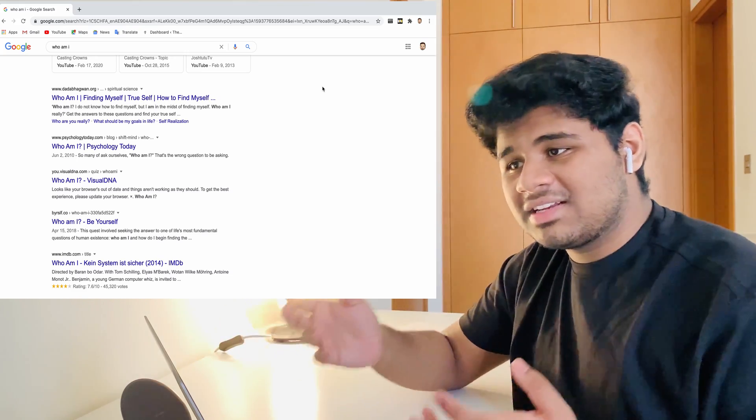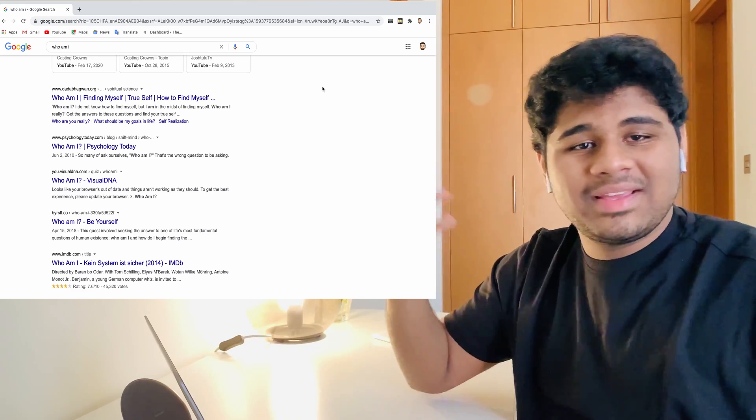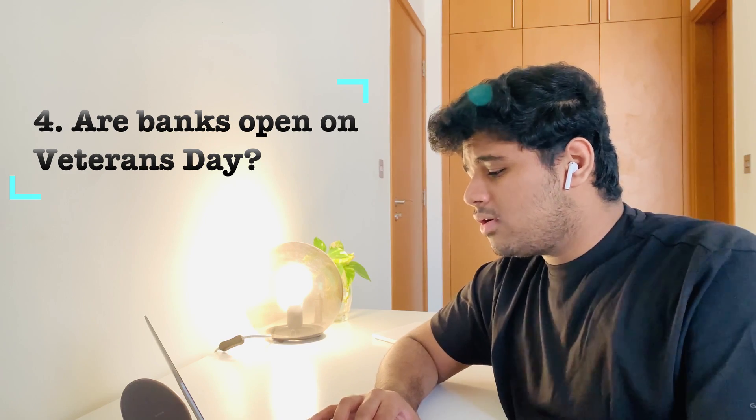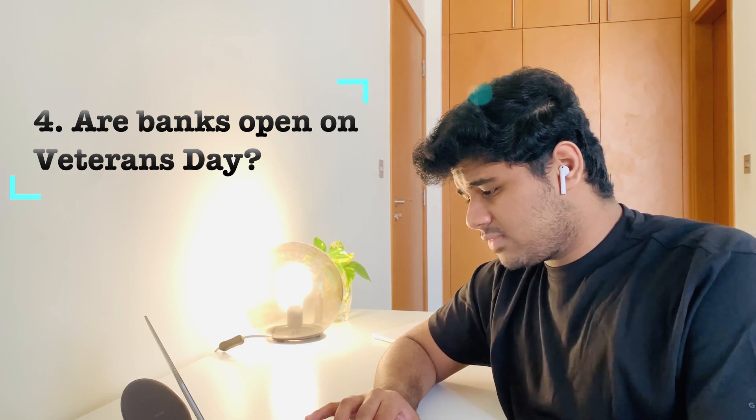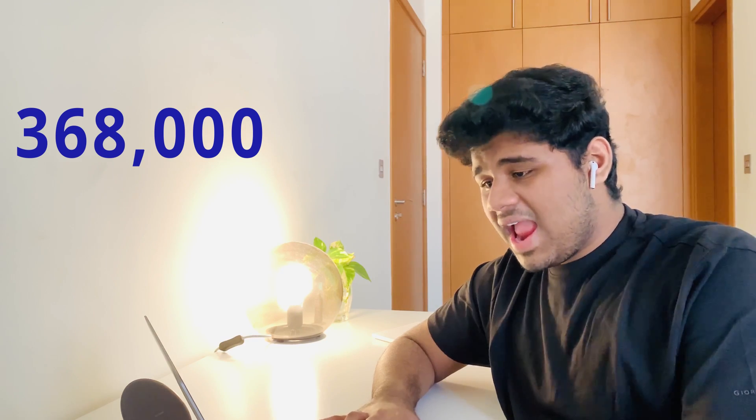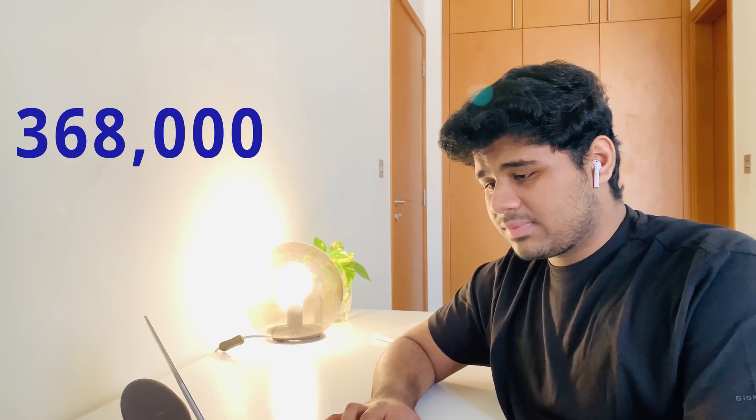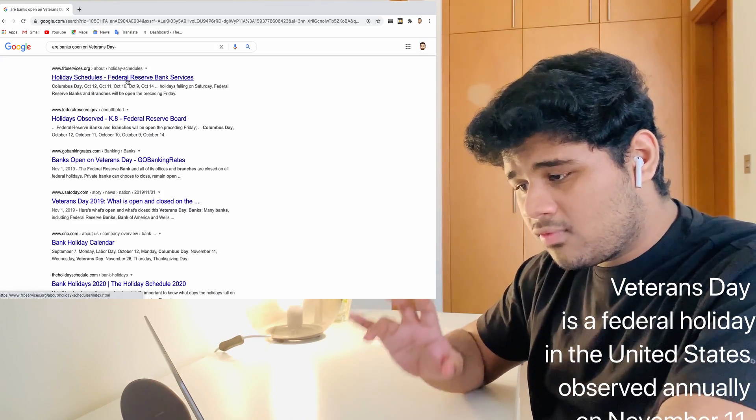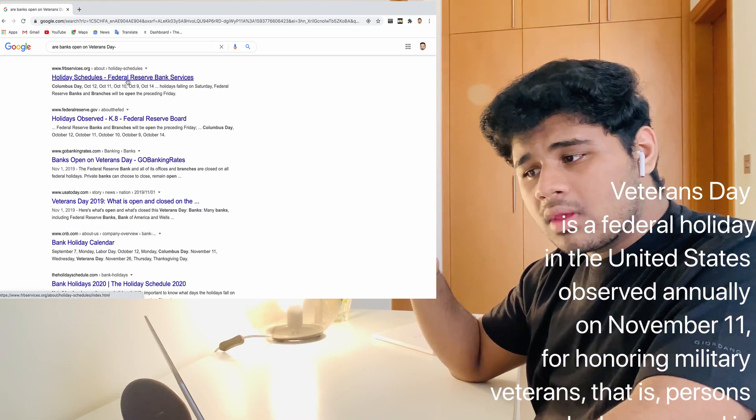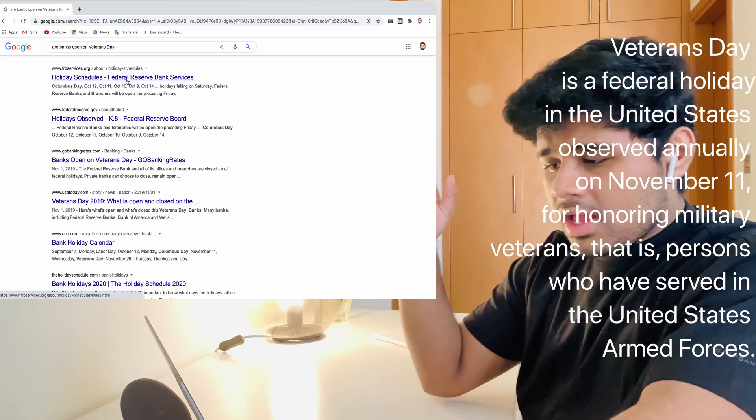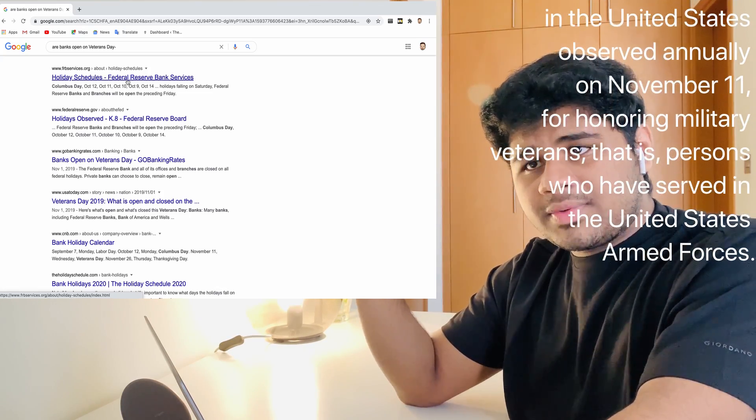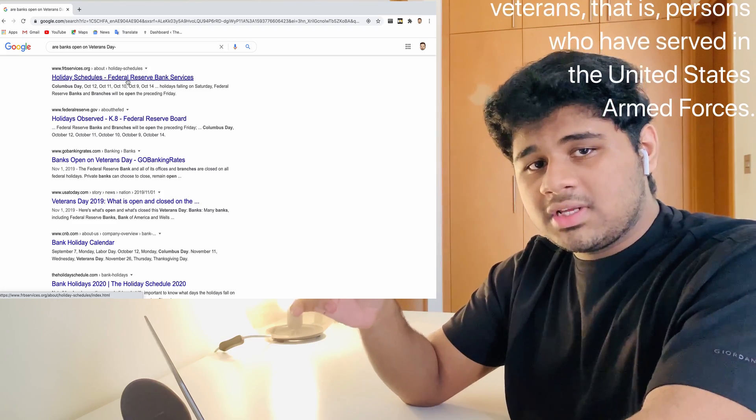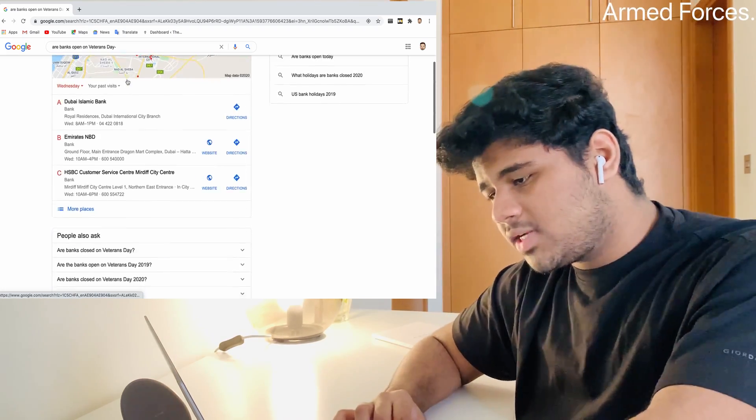Fourth one is: are banks open on Veterans Day? That is asked for almost 368,000 times. This question goes to the US banks, the US thing. If you do not know what is Veterans Day, I will show the meaning of Veterans Day on screen, so check it out.